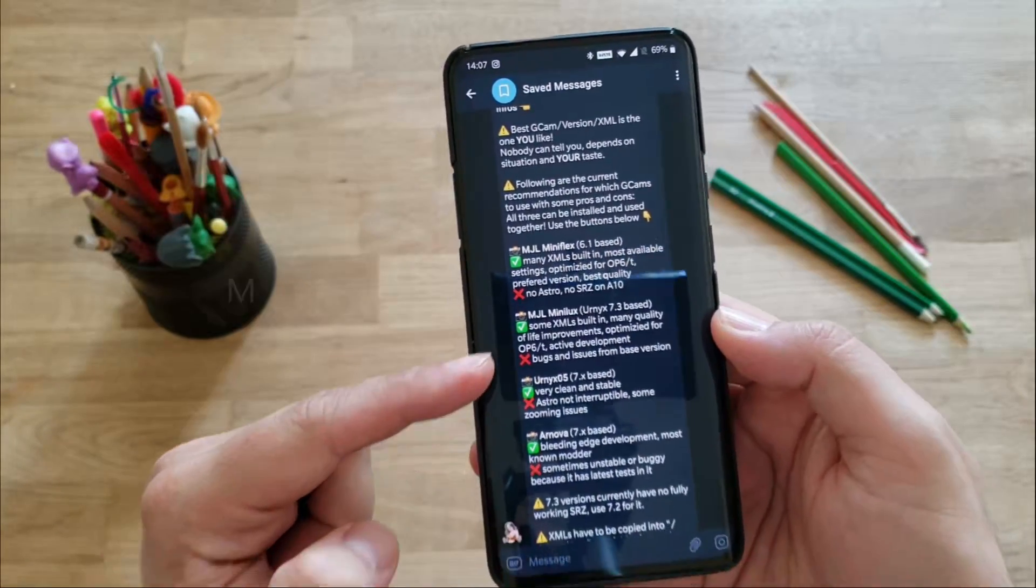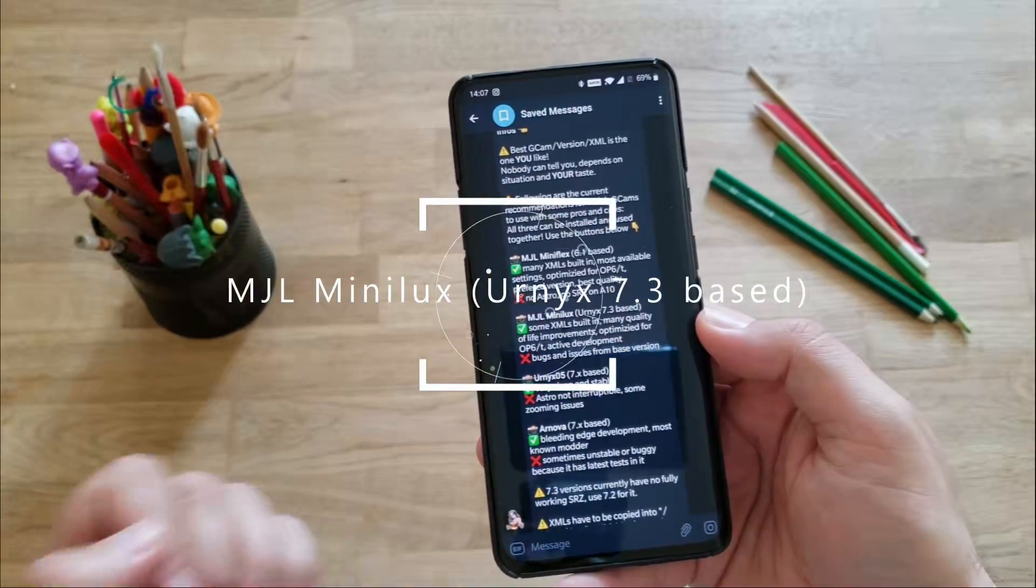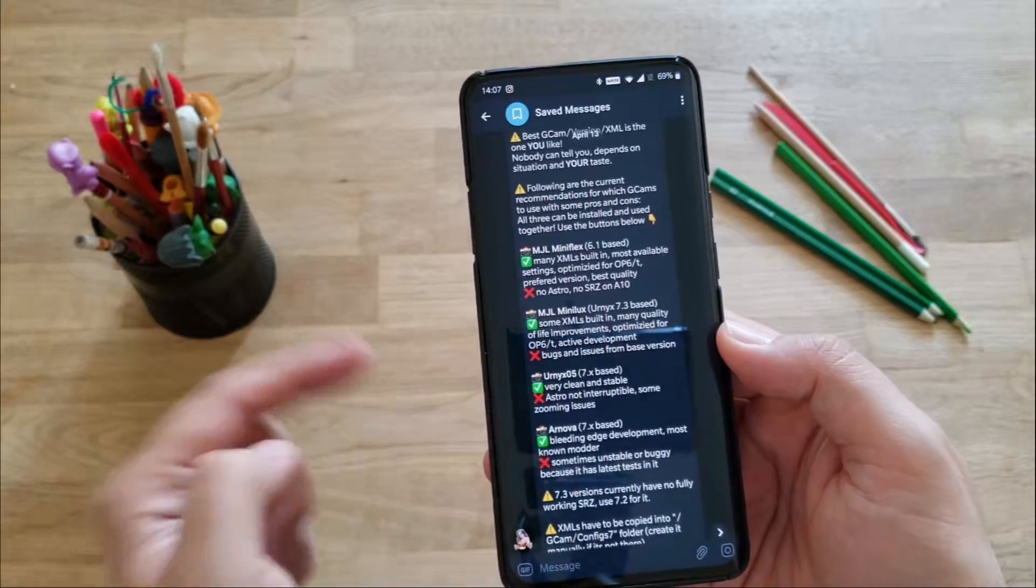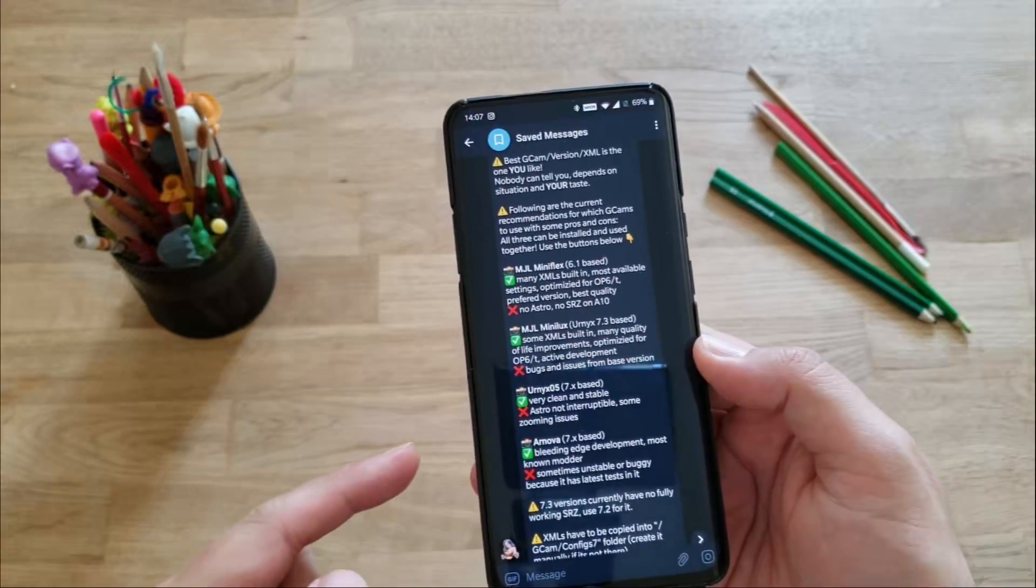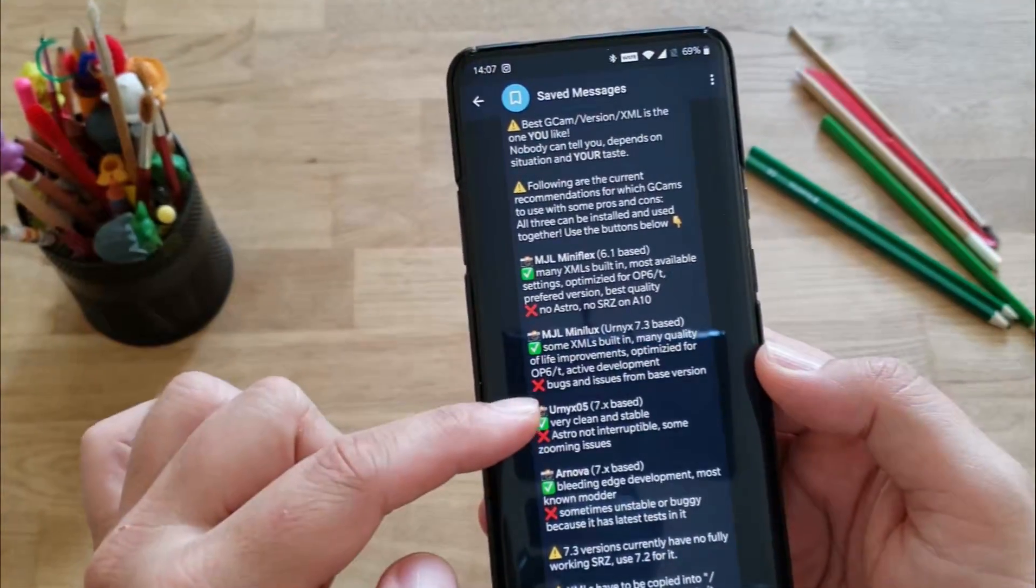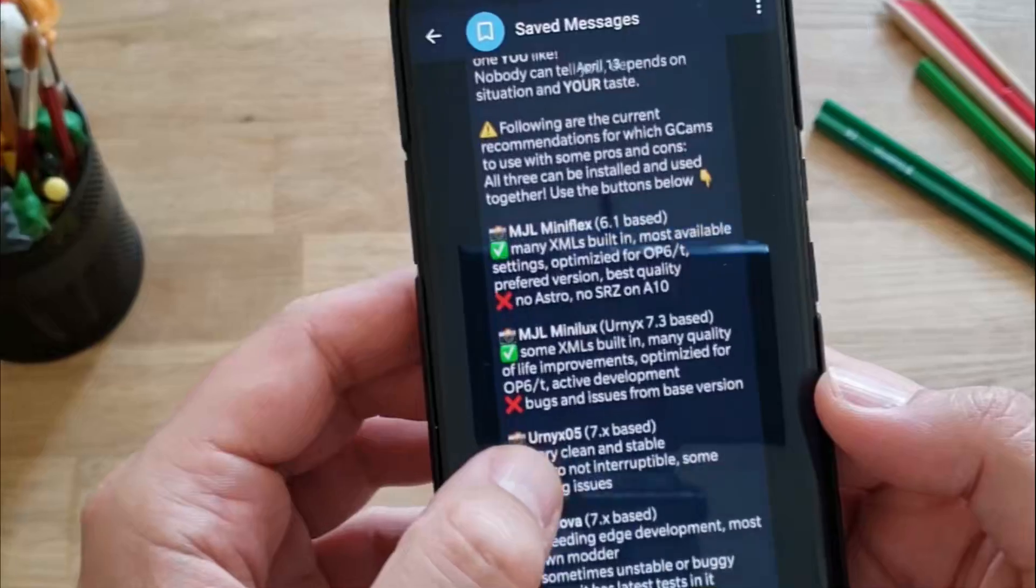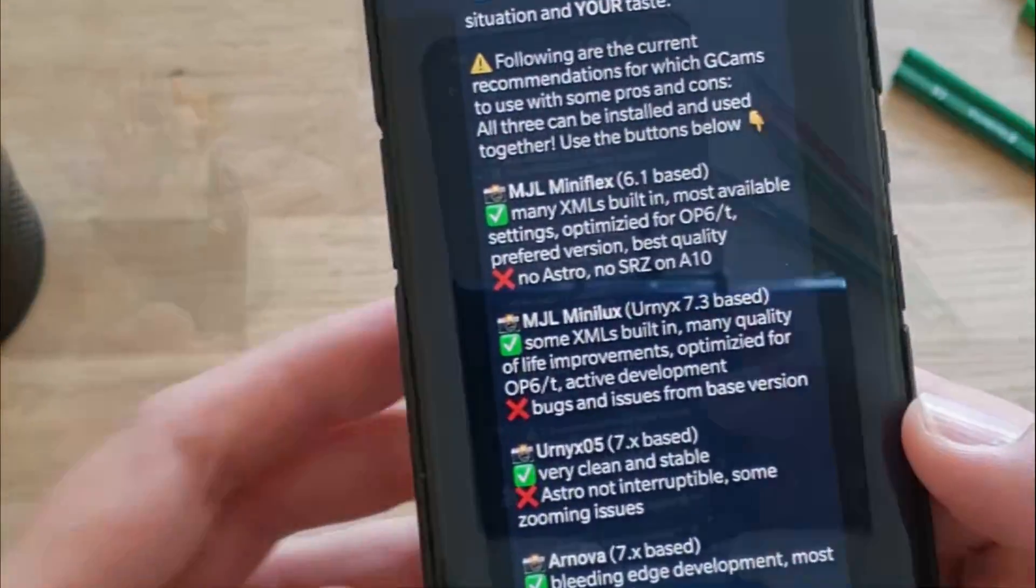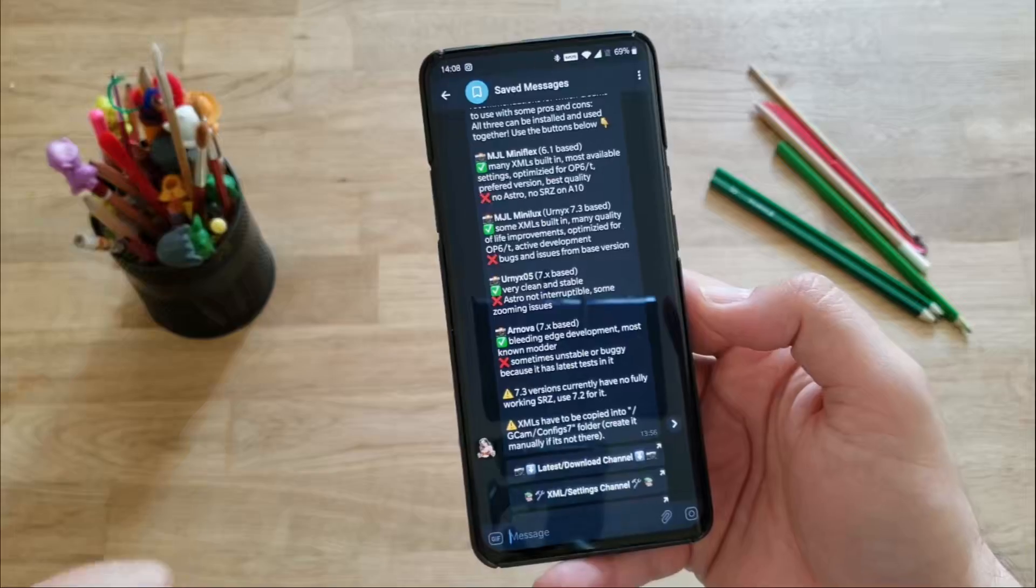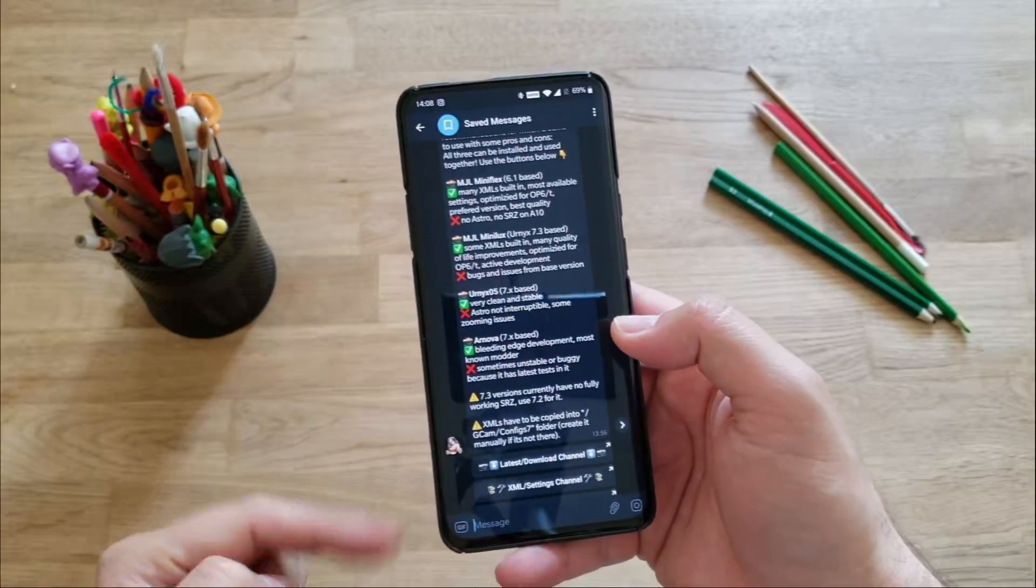So we have mainly several versions here created by Marco. There is a very big OnePlus 6, OnePlus 6T channel on Telegram. Those are the versions, guys: MGL MiniFlex, which is based on the Google camera 6.1, but many XMLs are already built in, most available settings optimized for the OnePlus 6 and the 6T. The caveat here is there is no Astro and no super zoom on Android 10.